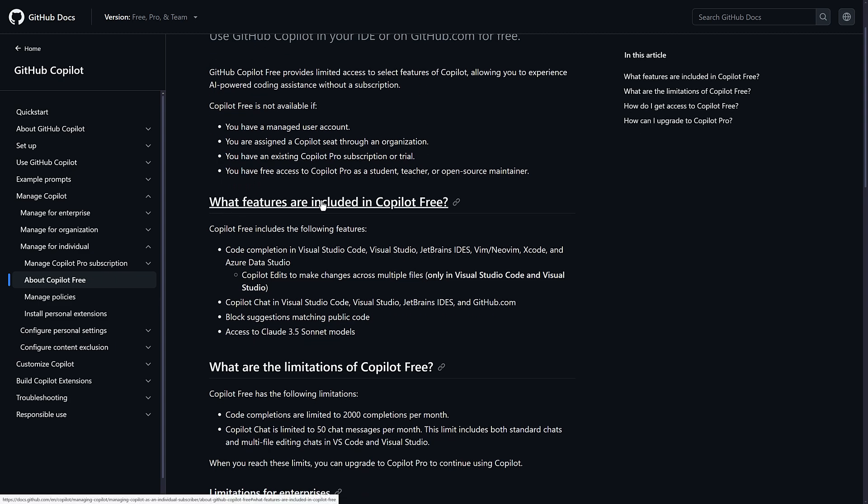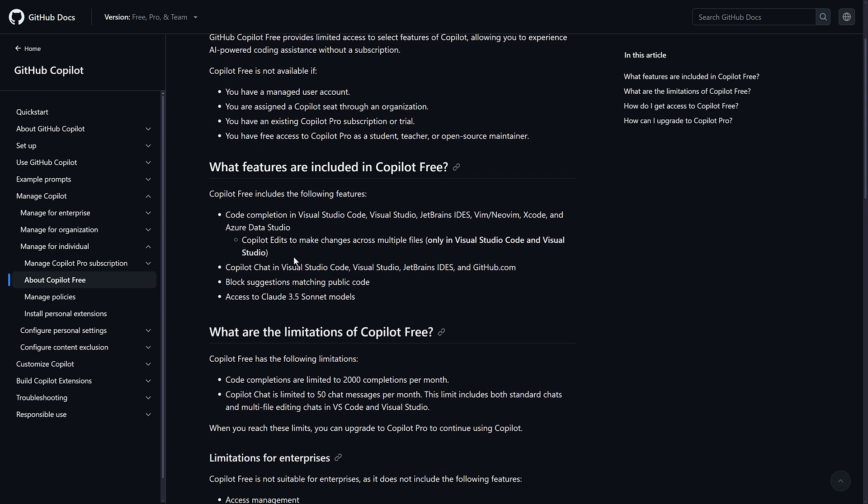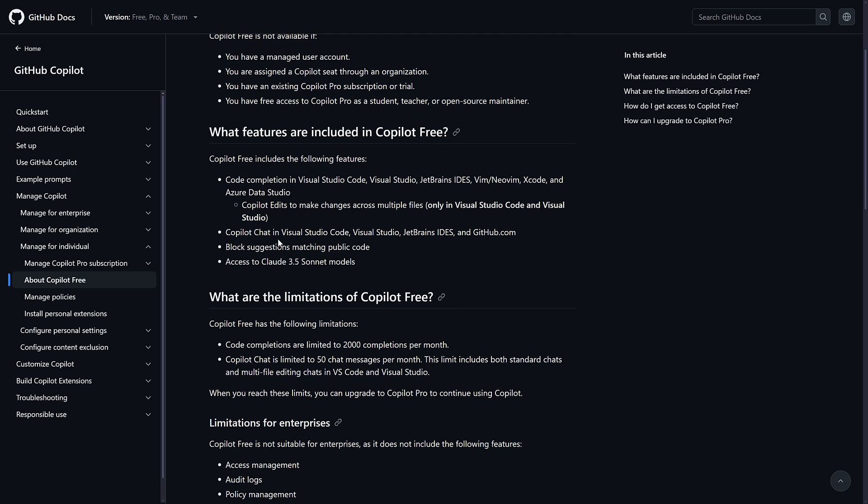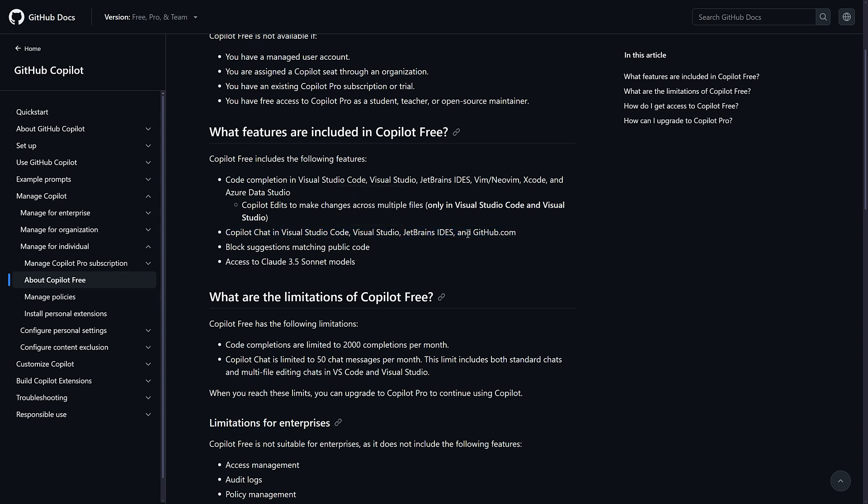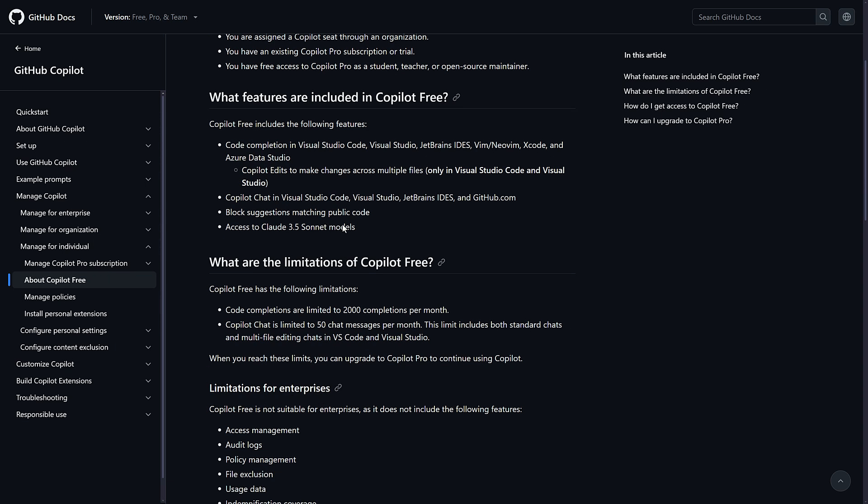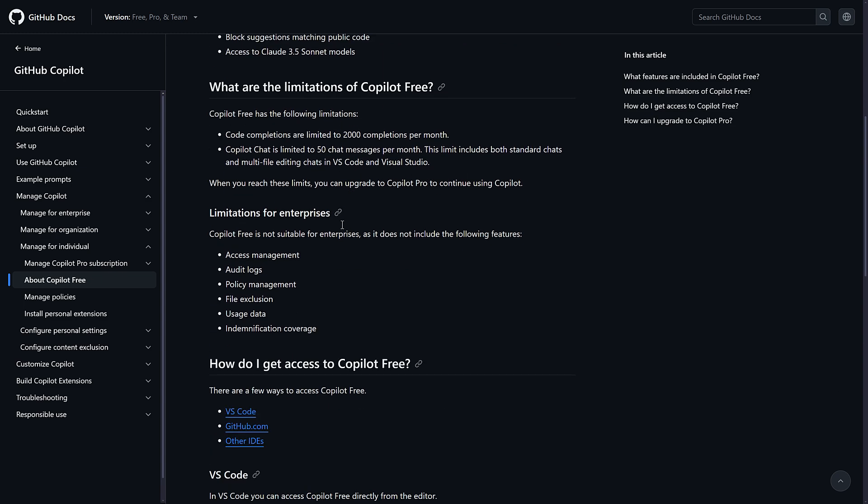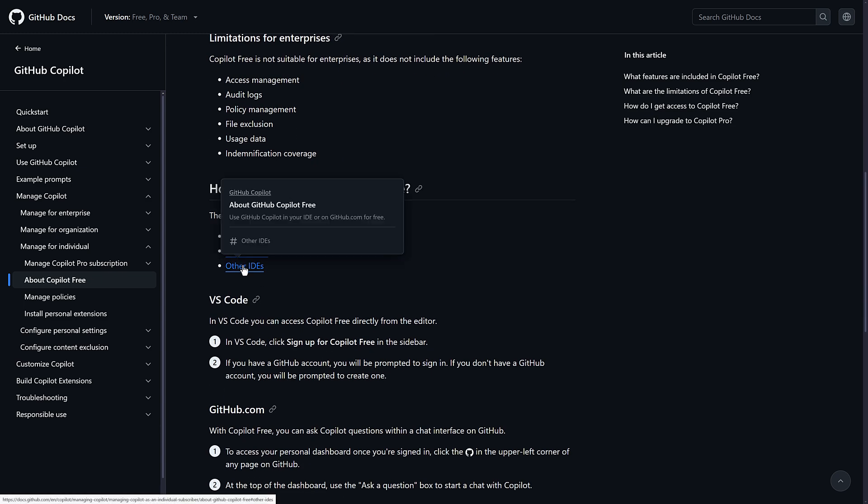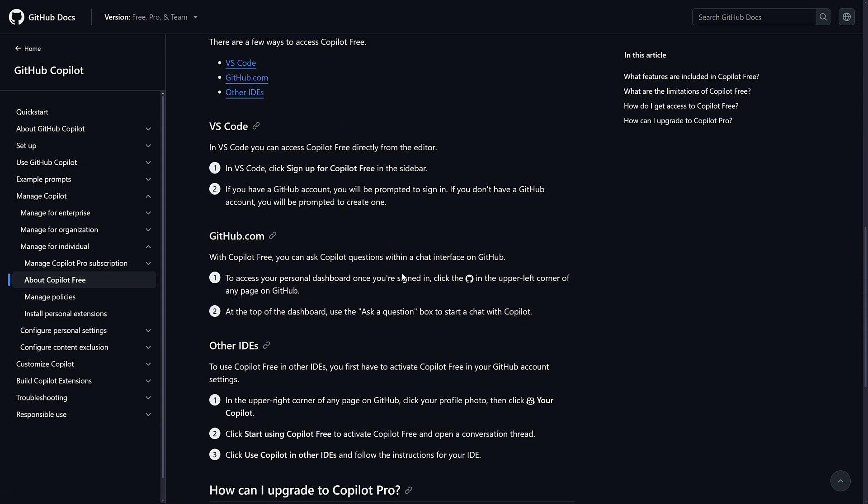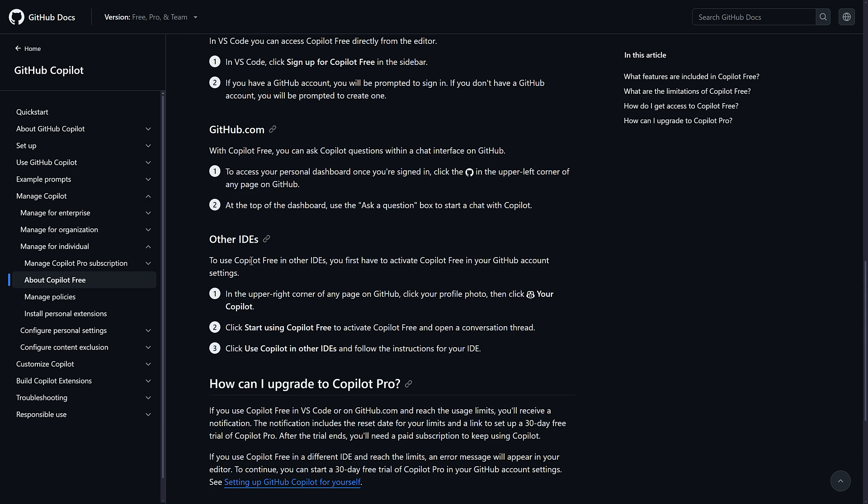Again, you will see the features that are included in here, Copilot Chat in Visual Studio Code, Visual Studio, JetBrains IDEs, and GitHub.com. So it should work with JetBrains suite of IDEs right now. So that's nice. So CLion or Rider, et cetera. And then you've got this other IDEs section, but the other IDEs is pretty empty.